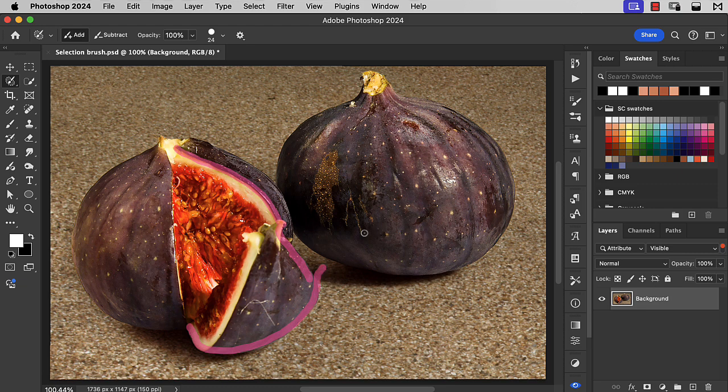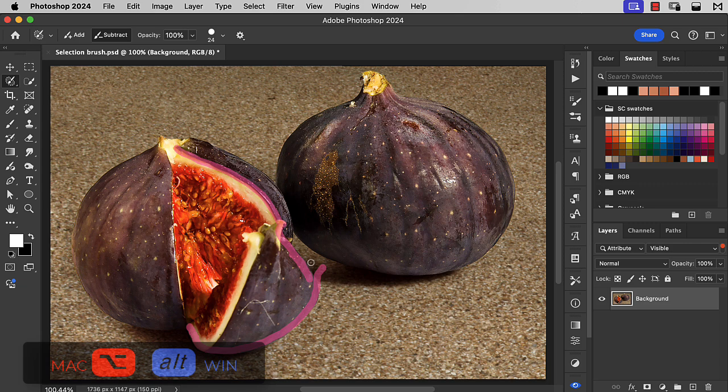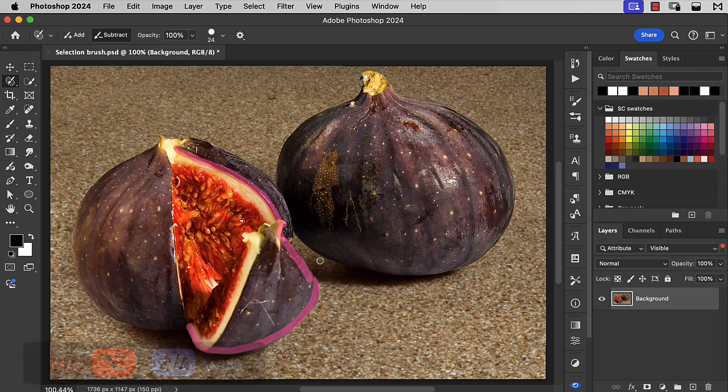If you make a mistake, hold down the Option or Alt key, and you can paint out that part of the selection.